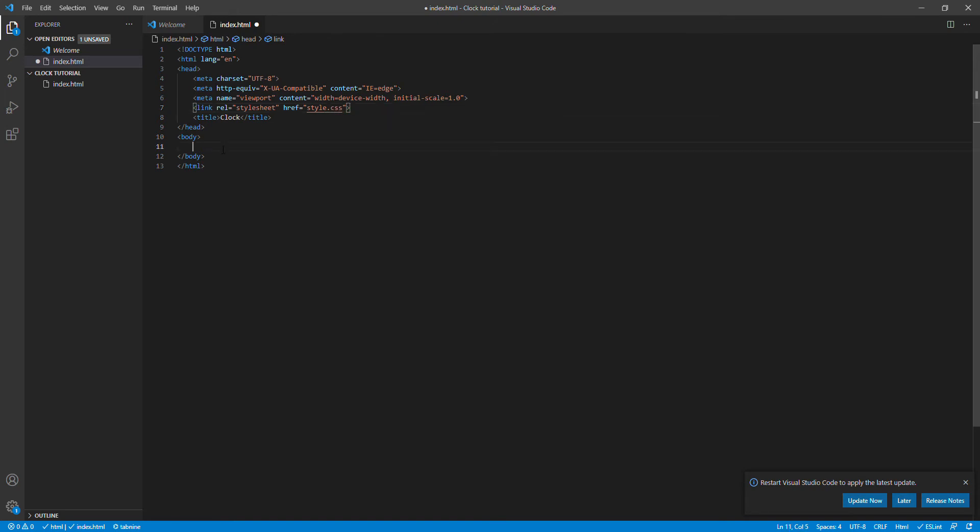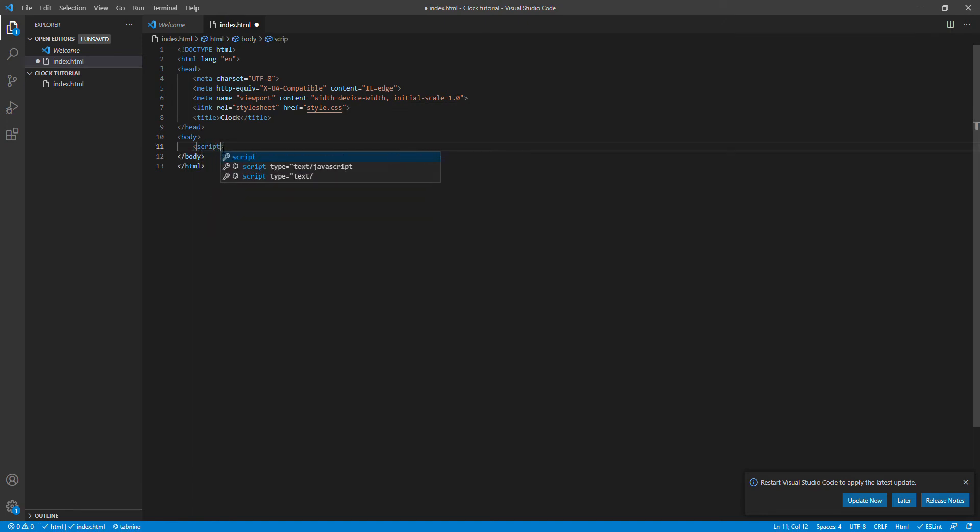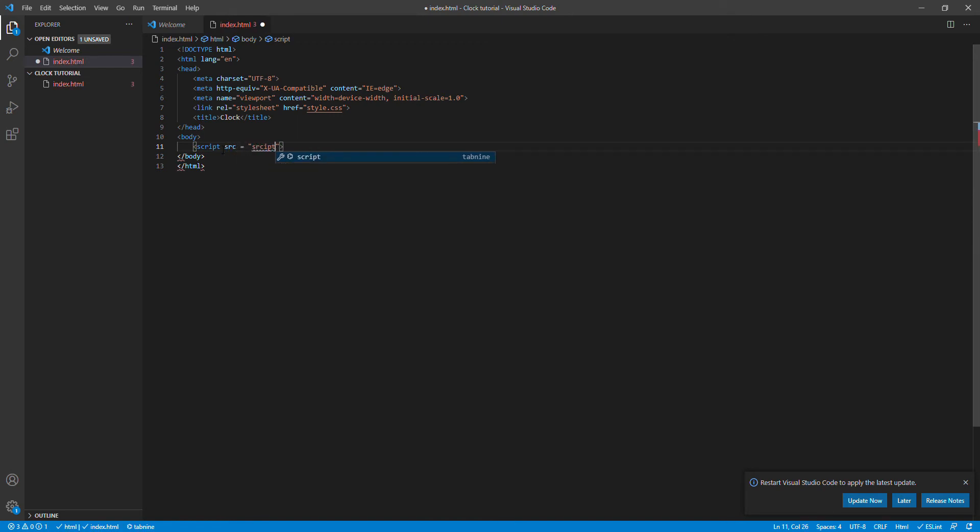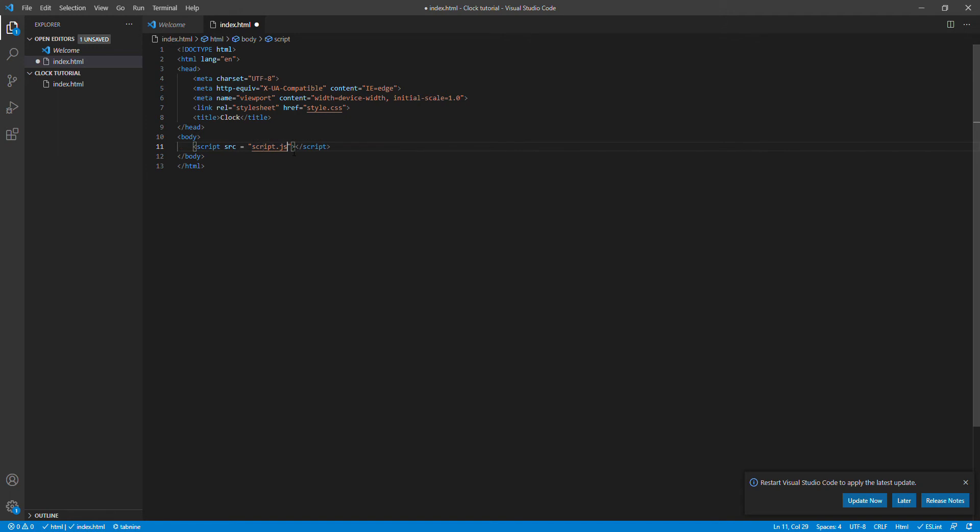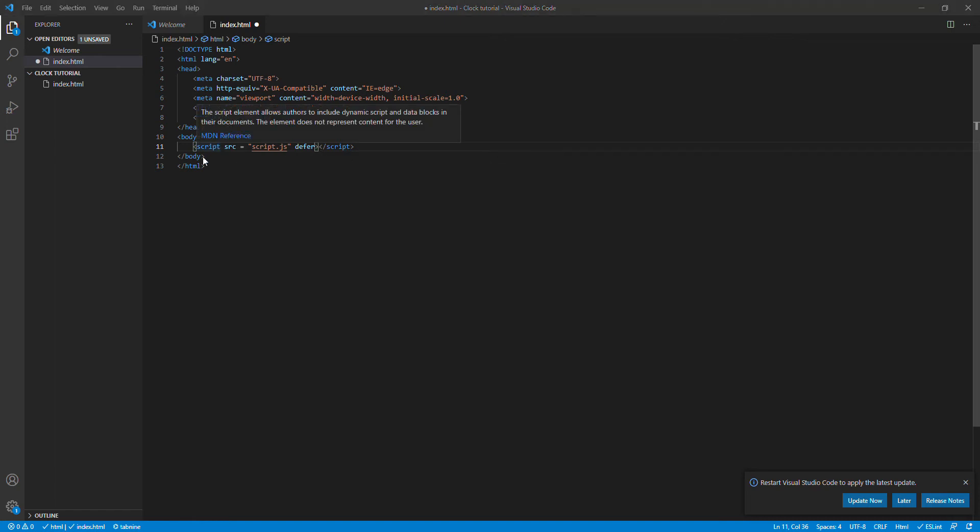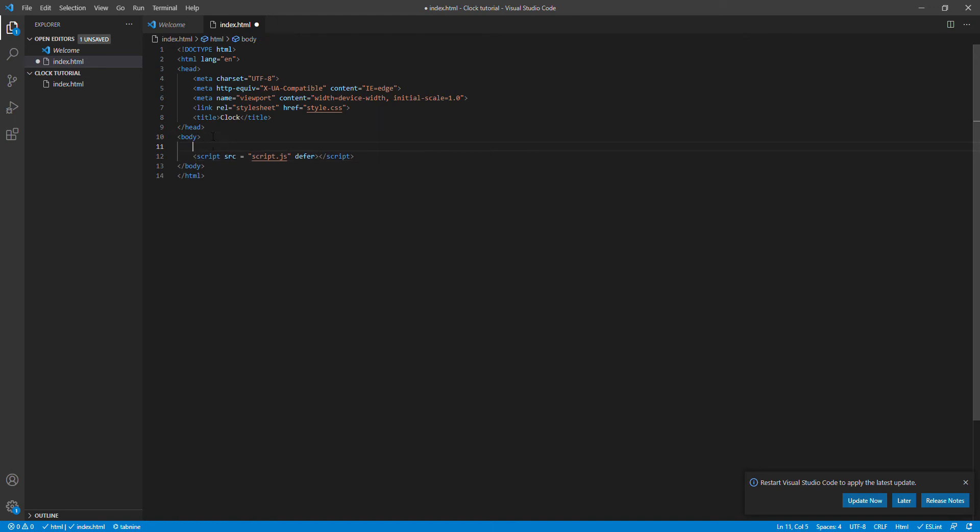In the body I'm just gonna say script src equals to script.js. And over here I'm gonna hit enter, and here I'm gonna say defer which is actually a good habit to do. Now over here I'm gonna create a clock division, class I'm gonna say dot clock and hit enter.